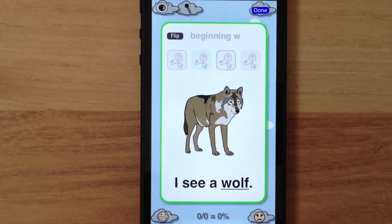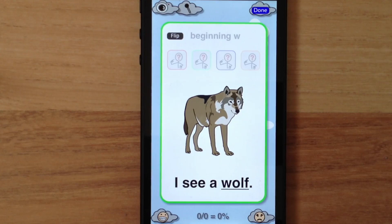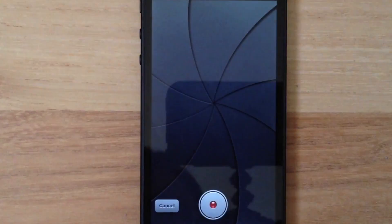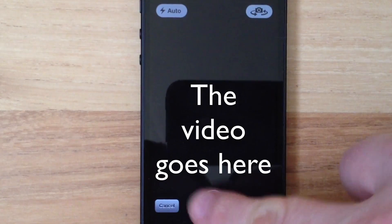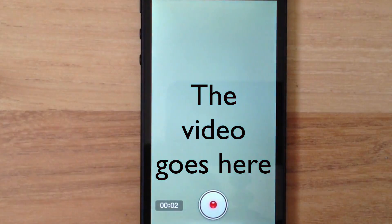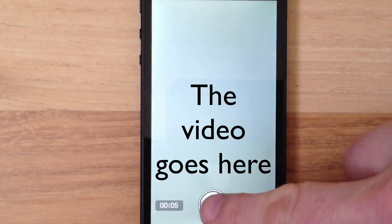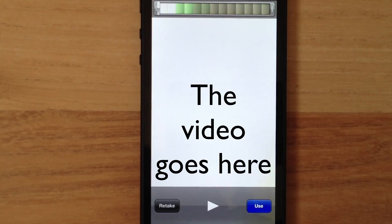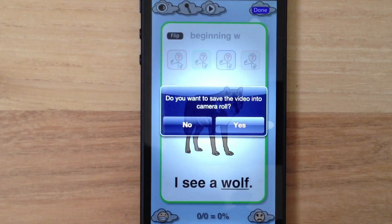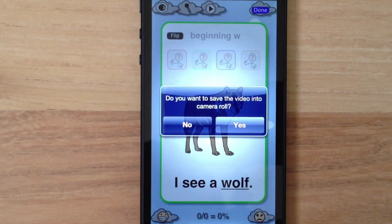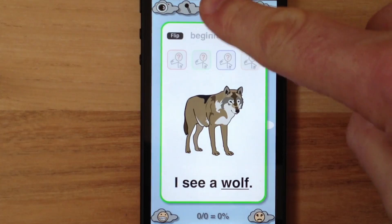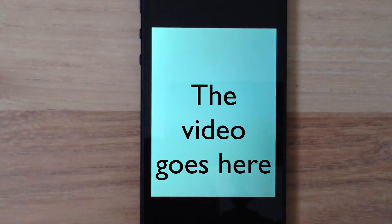Another new feature on this screen is the video camera. Now you can capture video of your student practicing their targets in the flashcard and matching activity. Let's tap the video camera button and record the target sentence. I see a wolf. I can preview the video by tapping the play button, but I'll tap Use and return to our TickPix. Now I have the option to save the video to my camera roll, accessible via the Photos app outside of TickPix. I'll tap No and just play the video from here. I see a wolf.